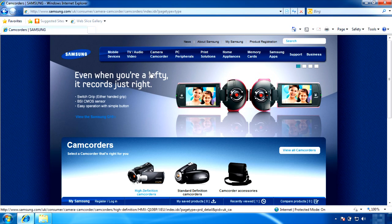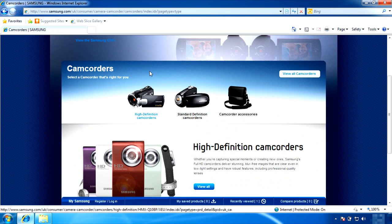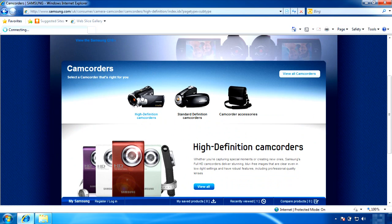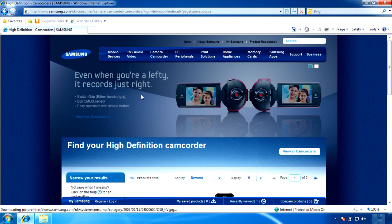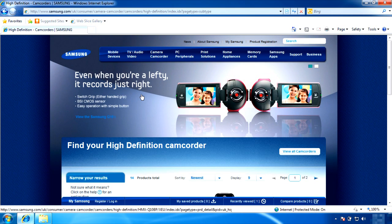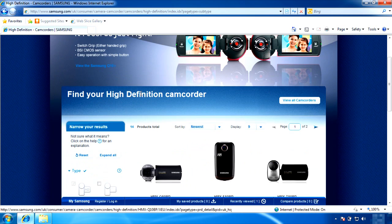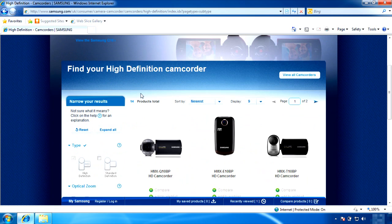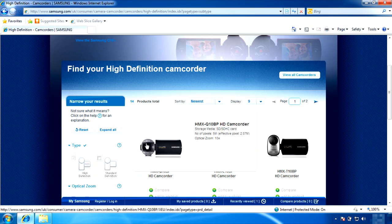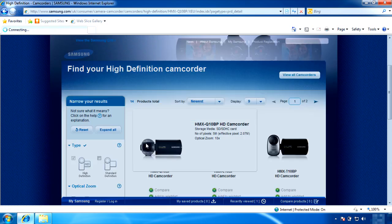Then you will see three different categories to choose from. Choose High Definition Camcorders. The Q10 is the first choice. Click on the Q10.